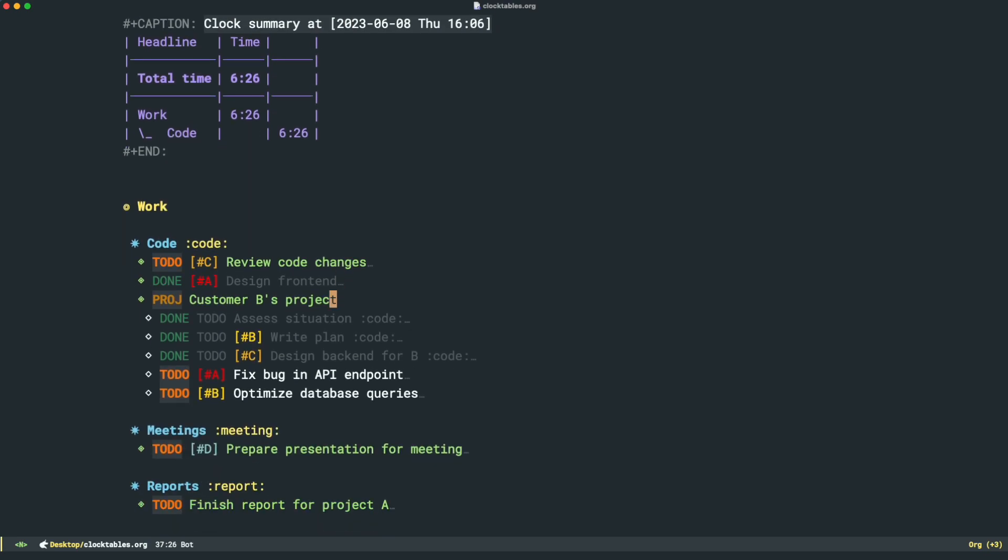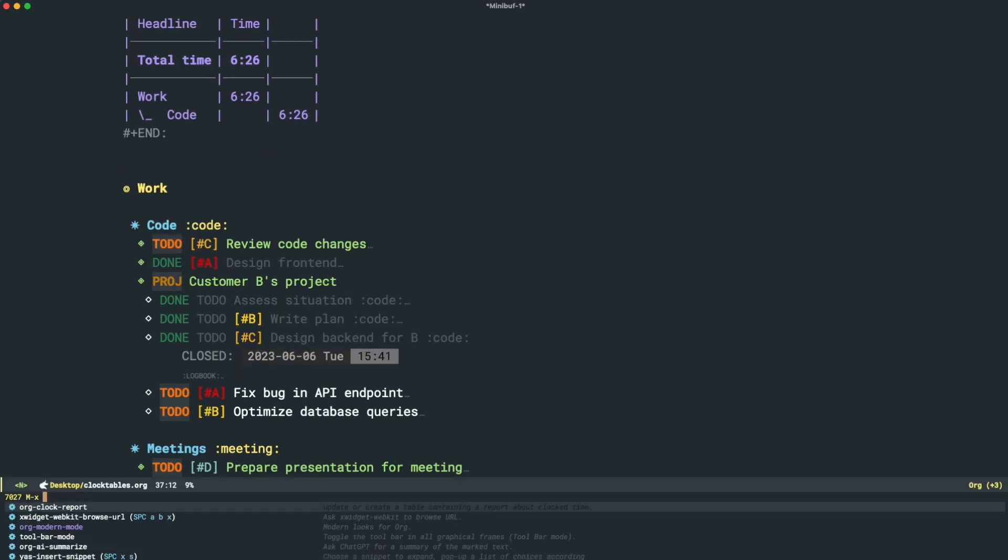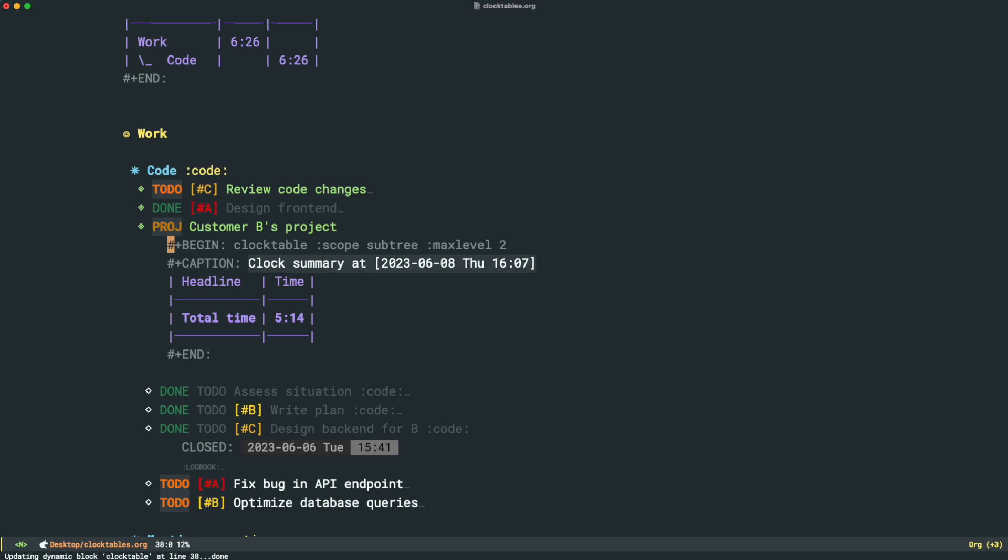One way is to use the clock table on a subtree. So let's say we have a project item here. What we can do on this project is we can also run Org Clock Report. And we can get an idea of how much time we've spent on an entire project if we want to bill a customer or something like that, or just out of personal interest.